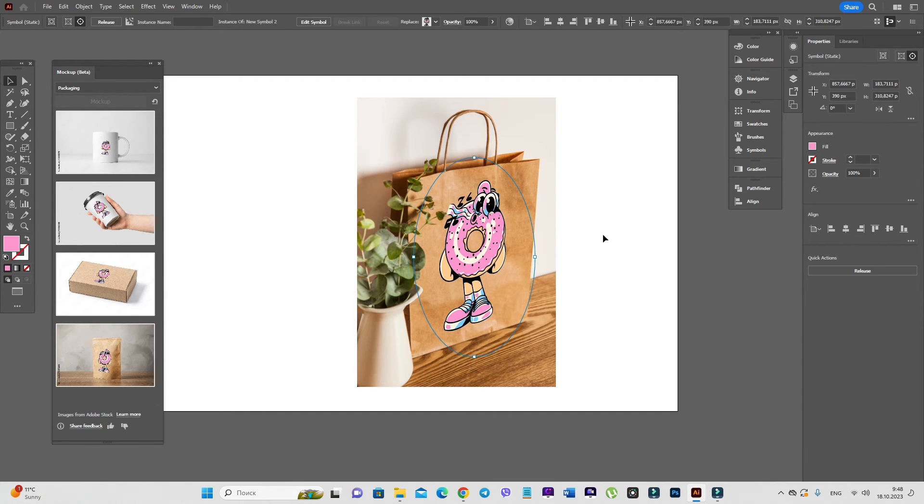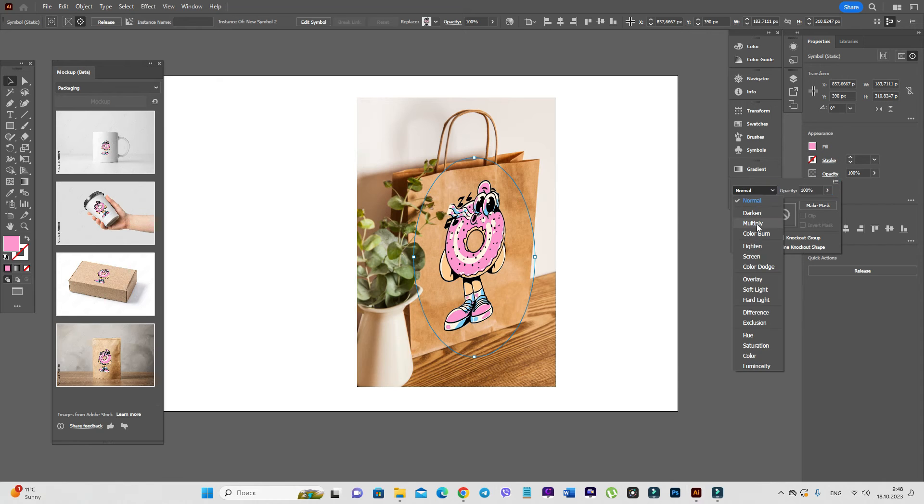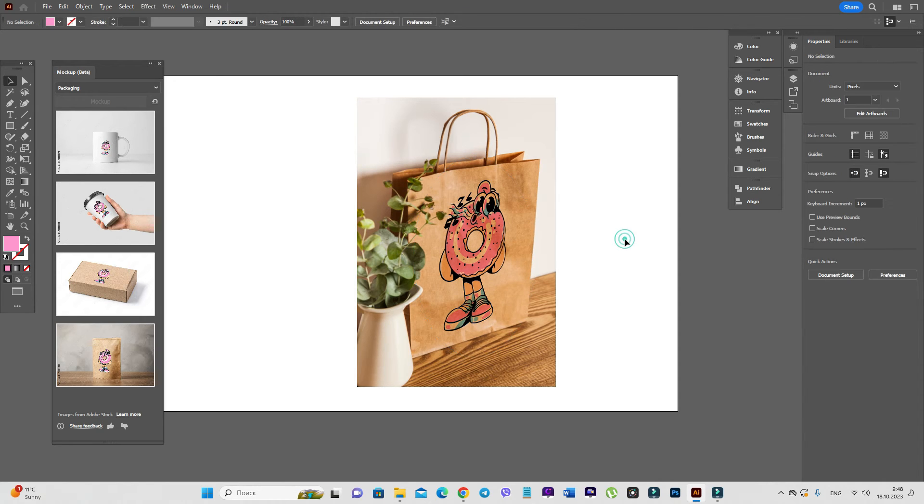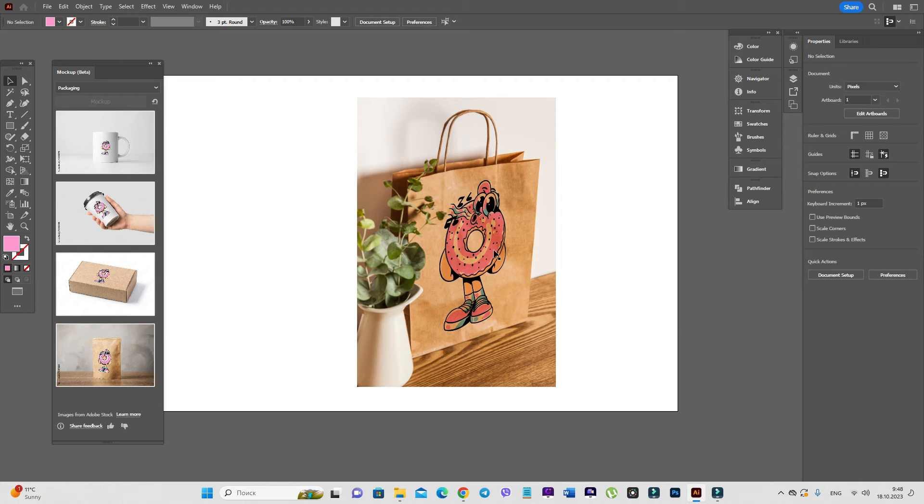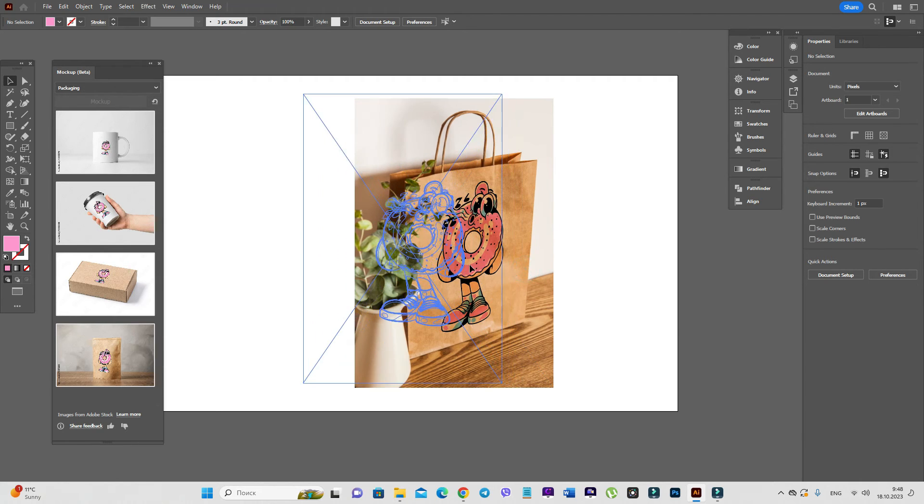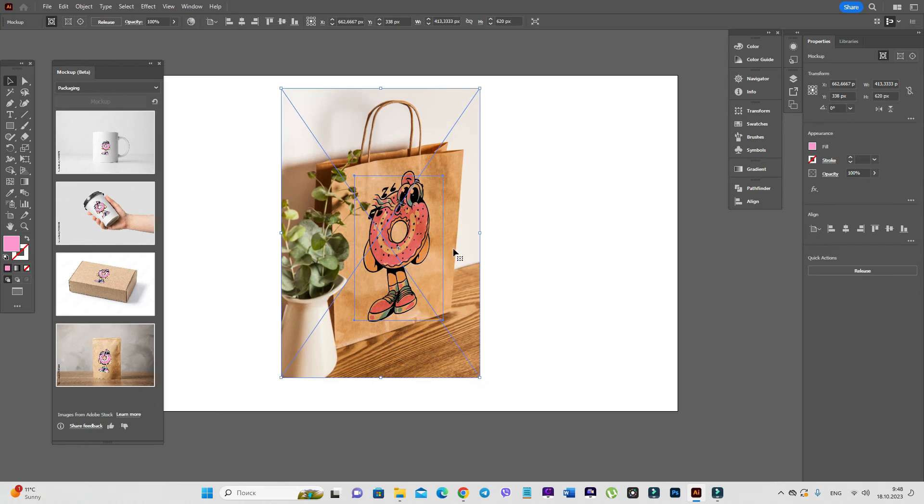And as well, I advise you to use opacity multiply to make it more realistic like a kraft effect. And for example,